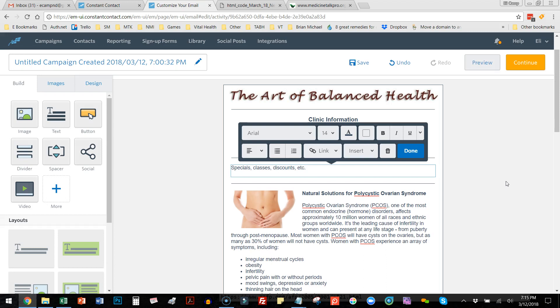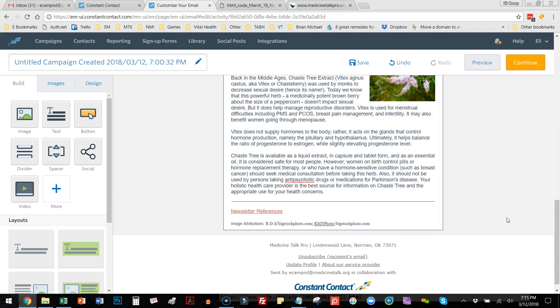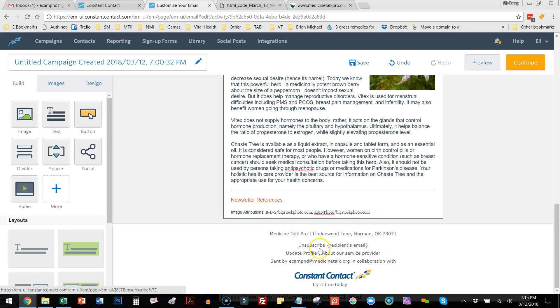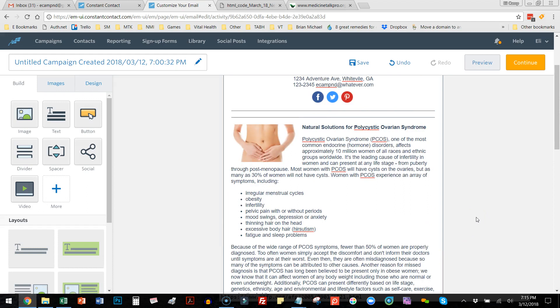If you watched our newsletter strategies free webinar — the business Friday lunch — you saw where we said to sell advertising space in your newsletter. Here's where you'd put a little ad. Make sure you've filled out all your settings because that shows up in the footer — people have to have a way to unsubscribe, so that's definitely there.